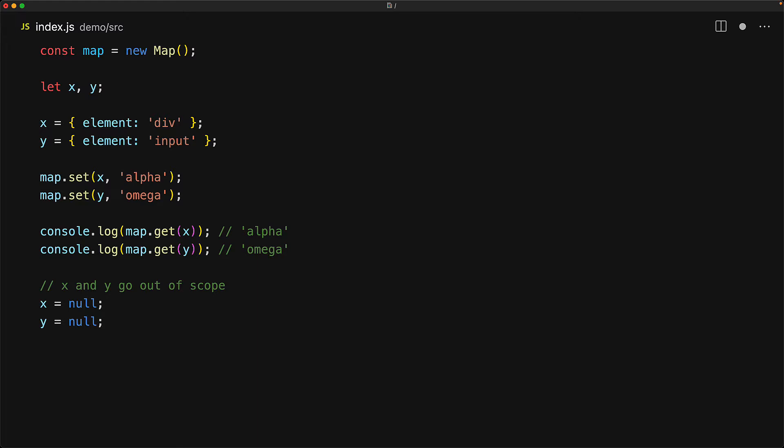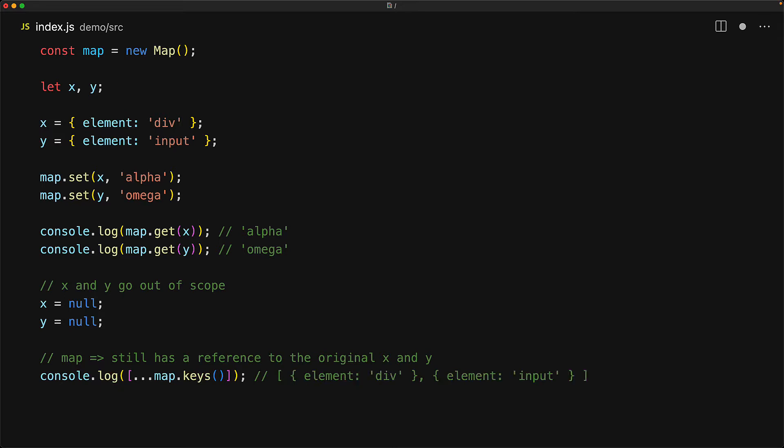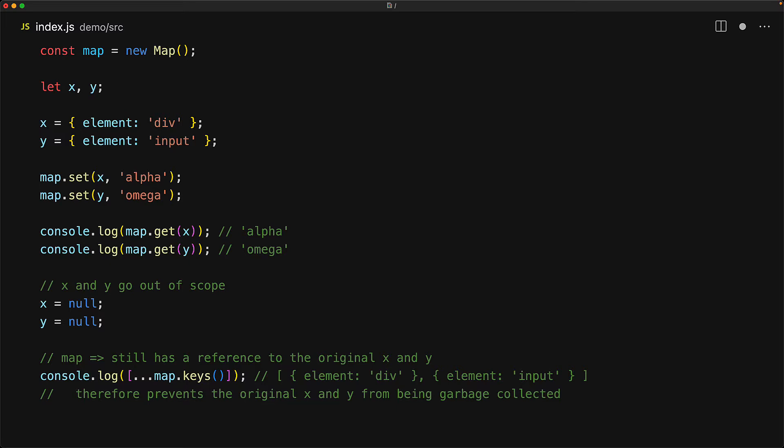However, there is an issue that the map still holds a reference to the keys that we used. And we can actually get those original objects simply by iterating over the map.keys. So since our code still has a path to get those original objects, they cannot be garbage collected and the main thing preventing the garbage collection of those original objects is the fact that a map has a strong reference to its keys.